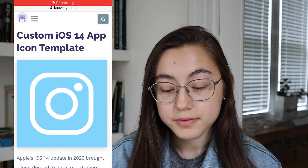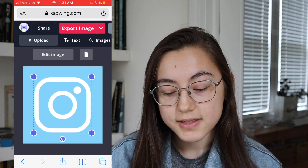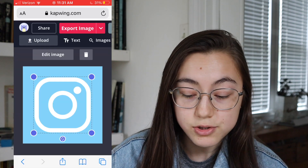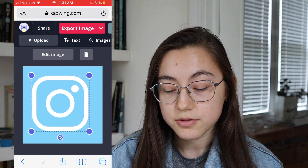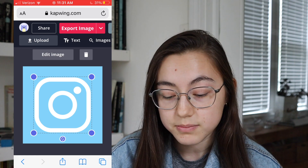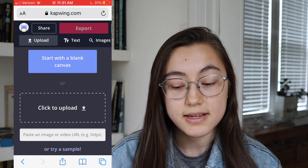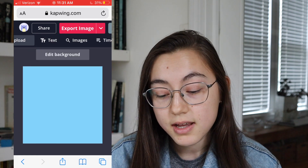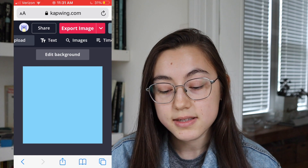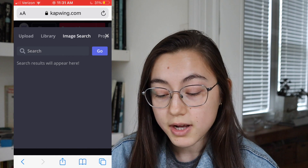The links for the templates are in the description below — just click whichever one you're trying to make and it'll open in your browser. You don't have to sign in or anything, just click "make it." This shows a sample with an Instagram icon, but you can feel free to change things around. I'm going to click the Instagram icon and delete it to make a TikTok one. Click "start with a blank canvas" and it'll be perfectly sized as a square for the app icon. Then go to images — this is an image search that sources from Google Images.